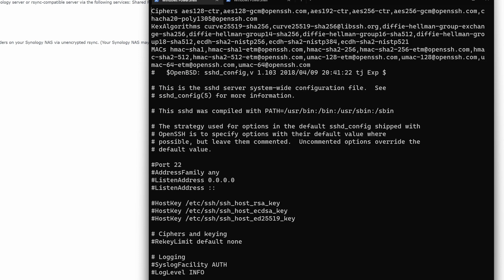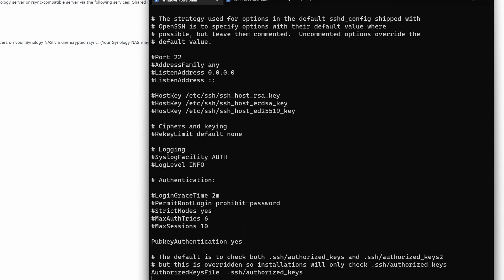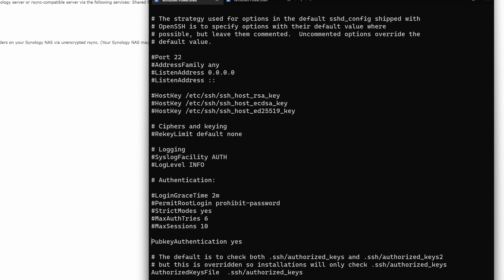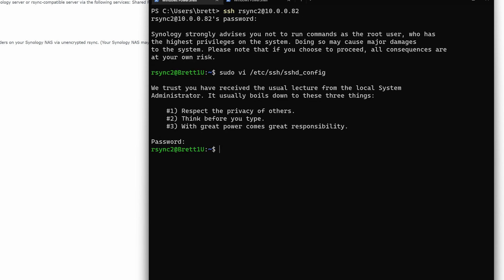All right, so once we're in here, we are going to want to make two changes. The first one is that we want to set the pub key authentication to yes. So scroll down to where you see it. Mine has already been changed, but you're going to want to make sure yours looks like this. And to edit it, hit I on your keyboard. Now you are in insert mode, you can go in and edit it to your heart's content. So just make sure that pub key authentication is set to yes. The other thing we want to change is to make sure that this authorized keys file is set to .ssh/authorized_keys. Once we've made both of those changes, hit escape, then hit colon WQ, enter, and then you will save it. And now the file is updated.